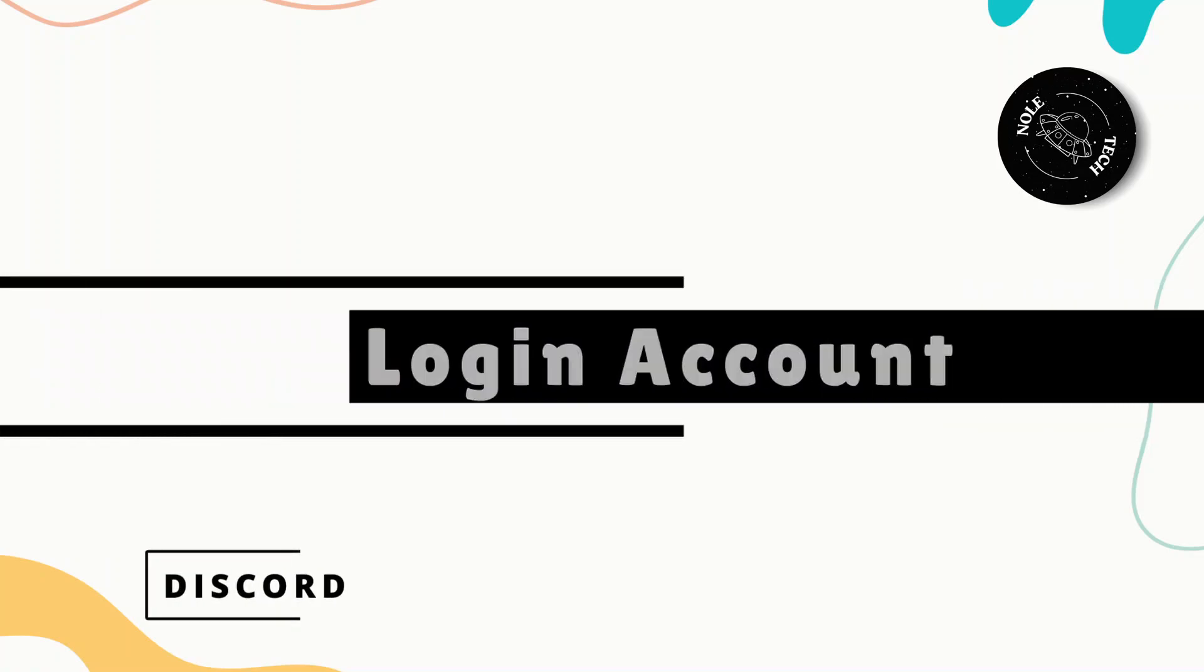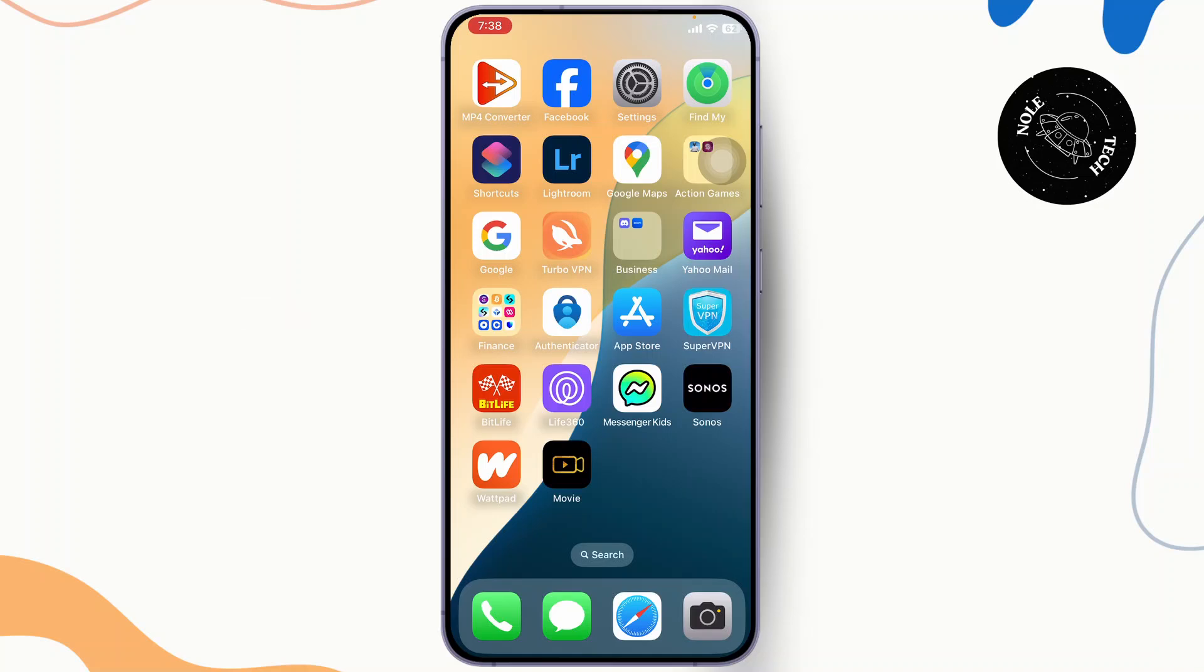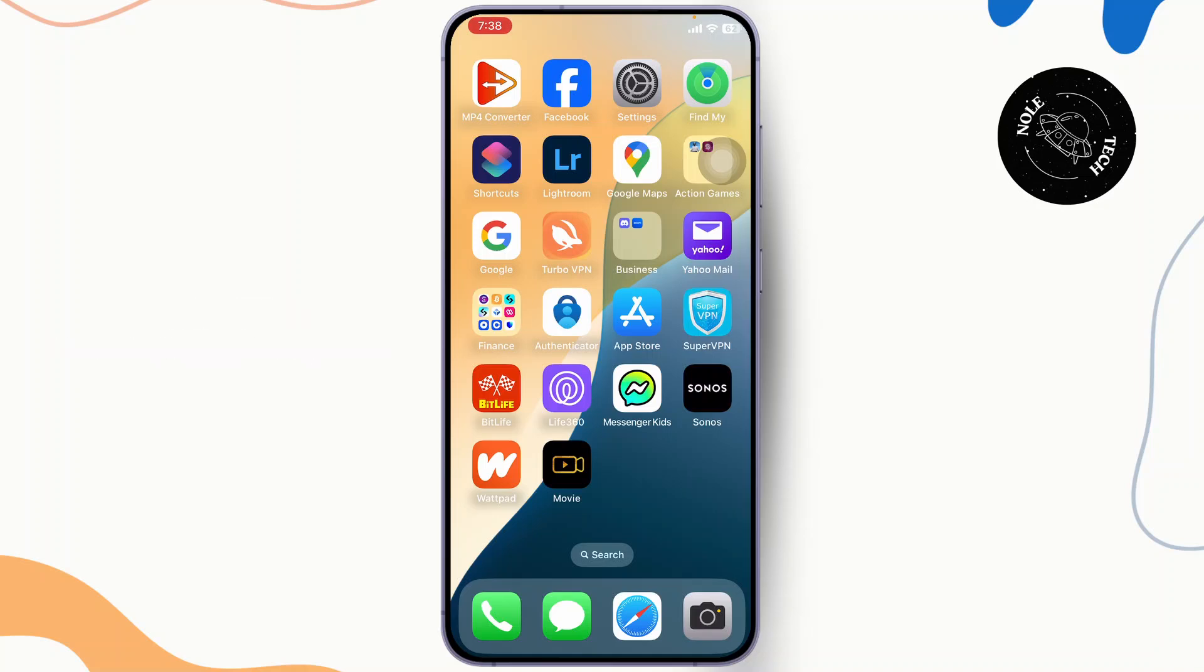How to log in to your Discord account. Hello guys, this is Atticus and welcome back to another tutorial video. In today's video, I'll teach you how you can log in to your Discord account.